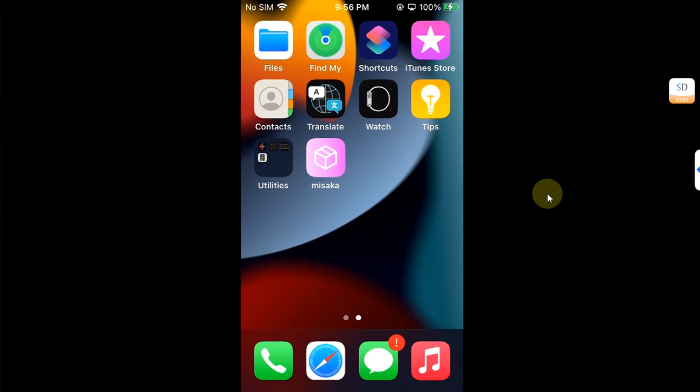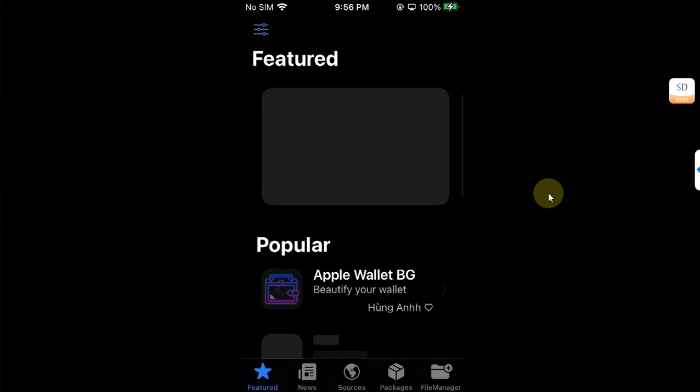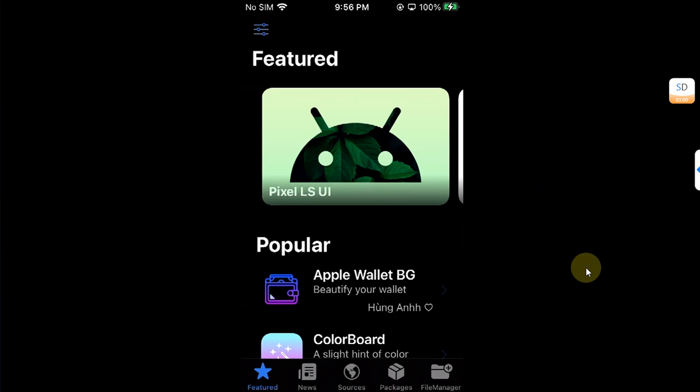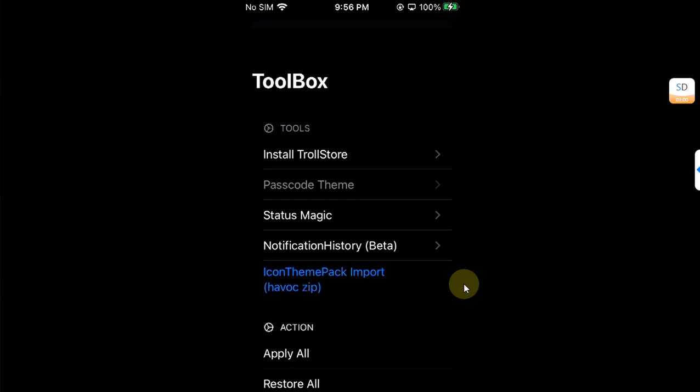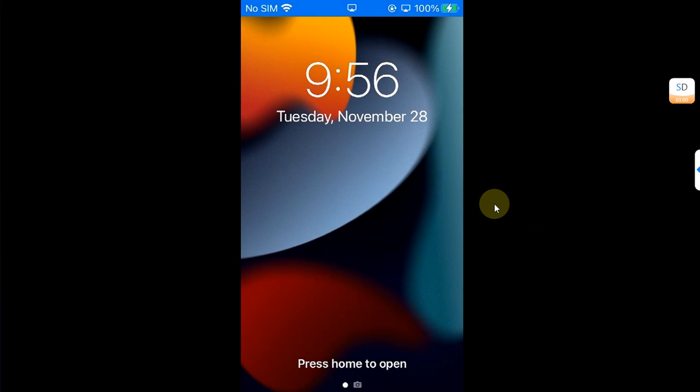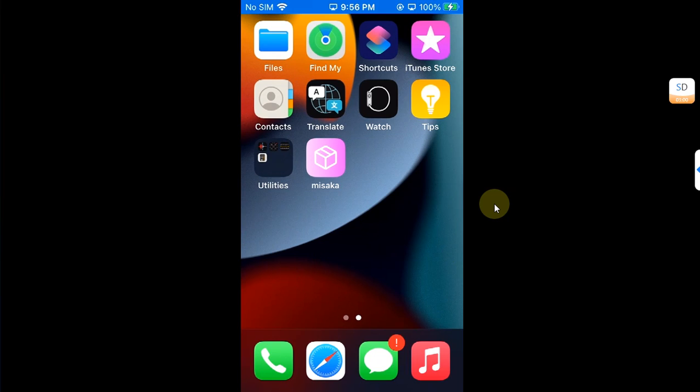Once Missaka is installed you are good to go, but I will reproduce the error to show you what it actually is. I will open Missaka, go to packages, and then hit this button. Then in tools I will install TrollStore, I will use Tips to install, and my device will simply respring. At this point I will simply restart my device once because it is required.